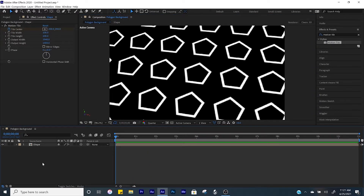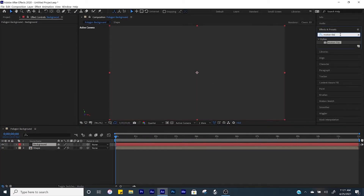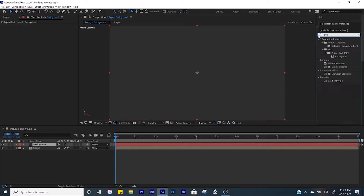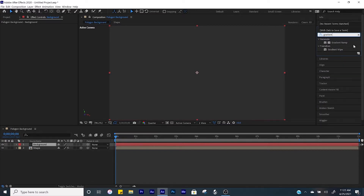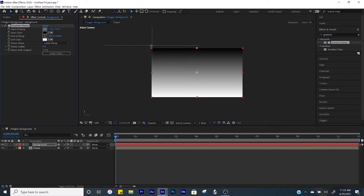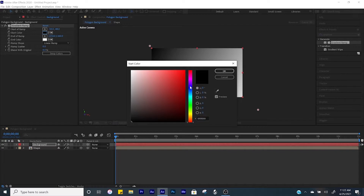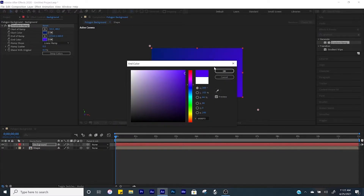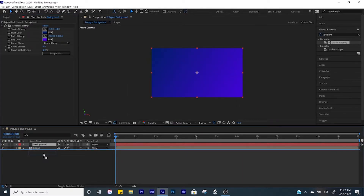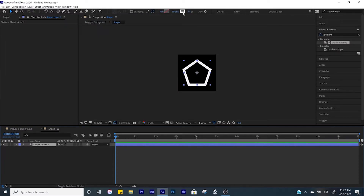Let's go ahead and add a background by clicking Ctrl+Y on your keyboard and title the new solid 'background'. From here in Effects and Presets search up 'gradient ramp', bring that into our background, and adjust where the ramp starts and finishes. Change the colors to something you like. Bring the background layer below your shape layer. You can also come into the shape and adjust the stroke color — something like pink.